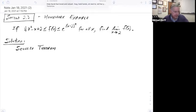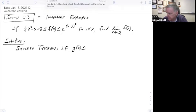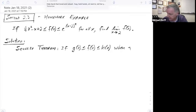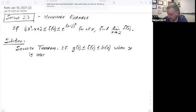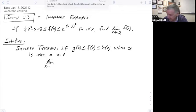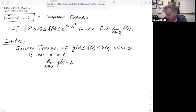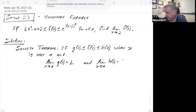So formally, what this is saying is if I have a function g such that g of x is less than or equal to f of x, which is less than or equal to h of x, when x is near some value a, and the limit as x goes to a of g of x equals some value L, and the limit as x goes to a of h of x equals that same value L.